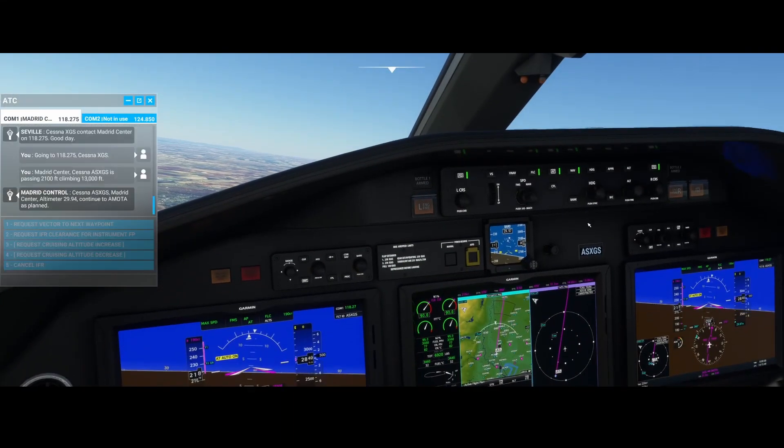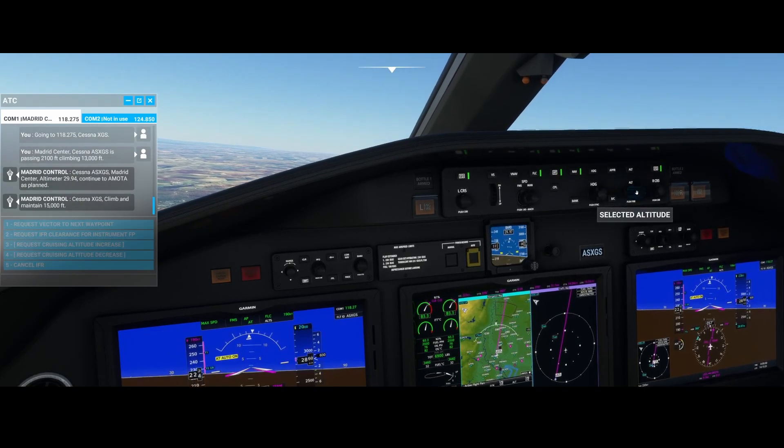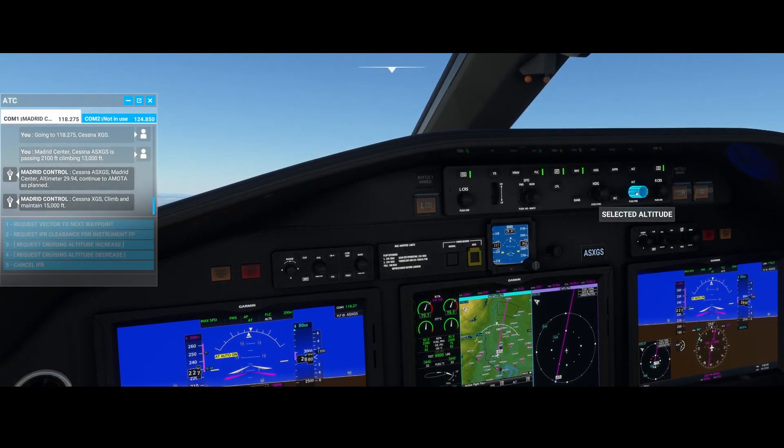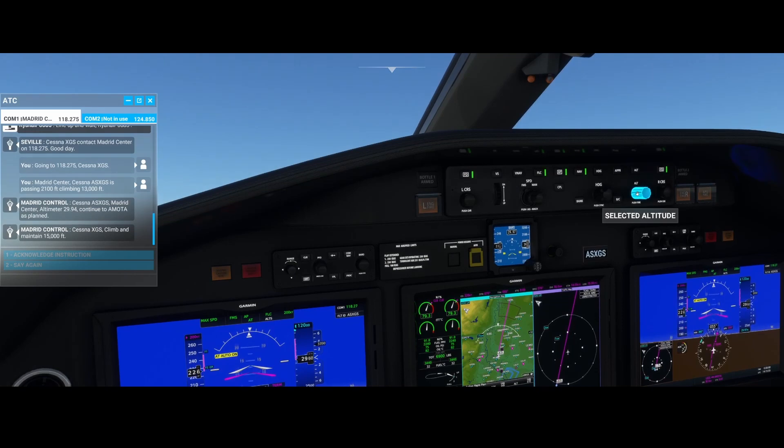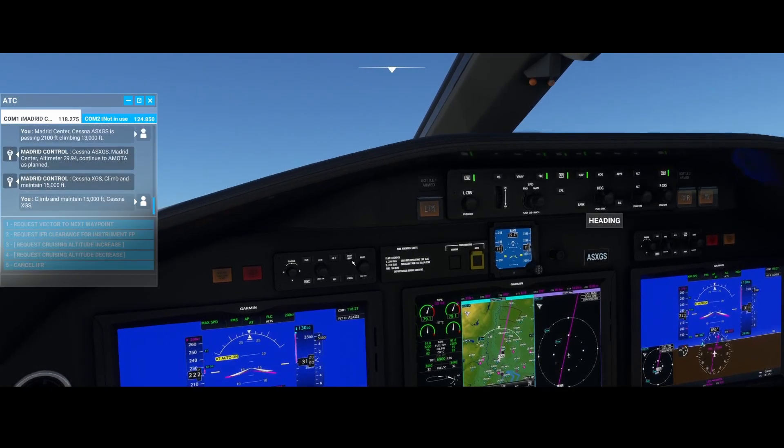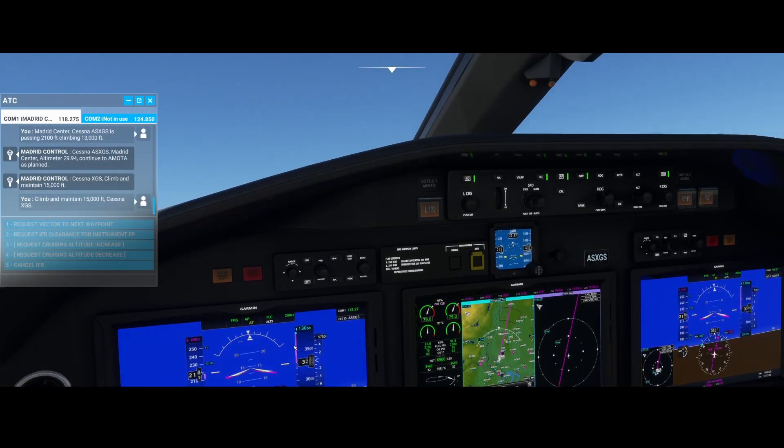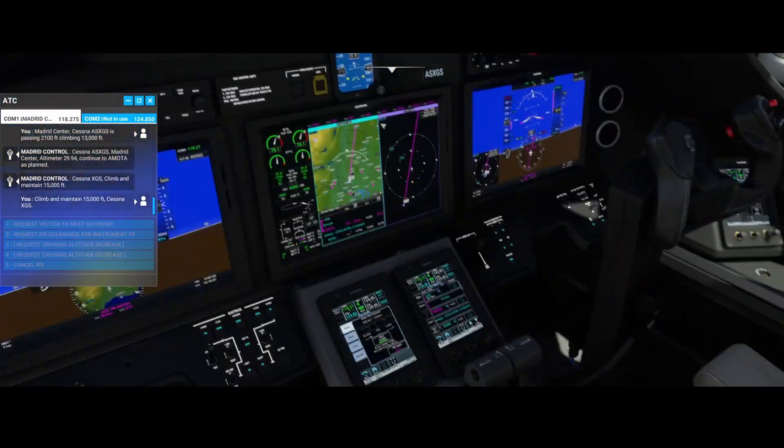But where does 190 knots come from? Well, first thing we need to do, of course, is make sure that we're indeed climbing, because otherwise how does the aircraft know we're climbing? That's what you normally would set prior to departure.